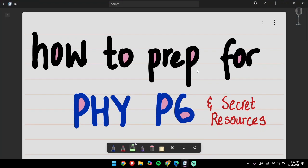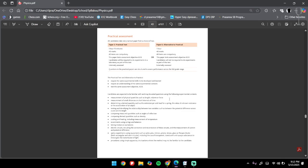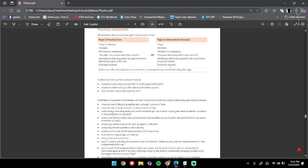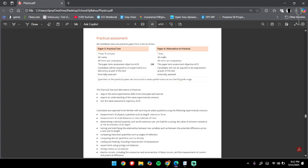Hey there everyone, welcome back to another video. Today we're going to look at how you should prepare for Physics Paper 6, and I'll also share some secret resources that I've been using. So without any further ado, let's get started. First of all, open your physics syllabus for the 2025 year.